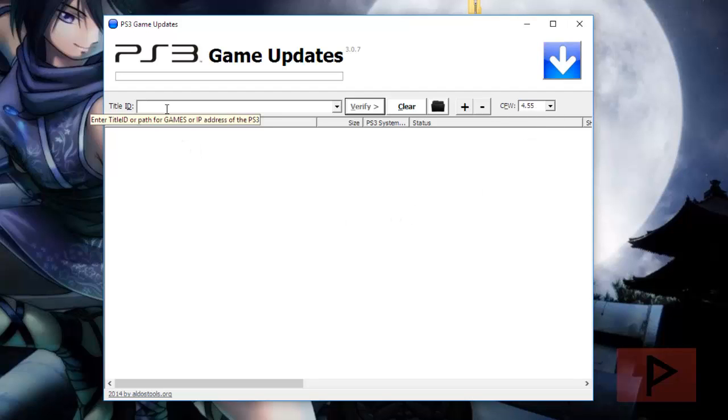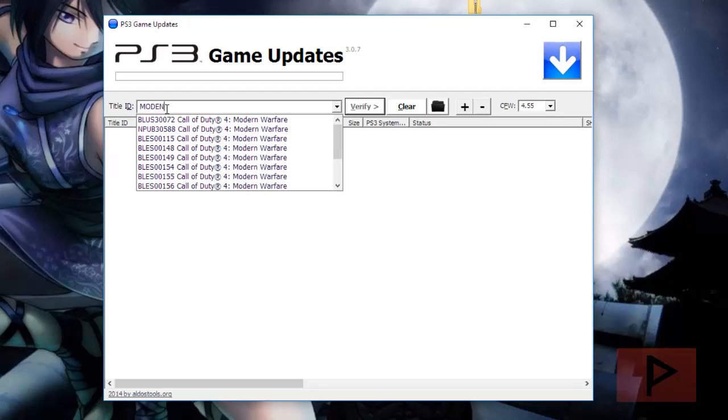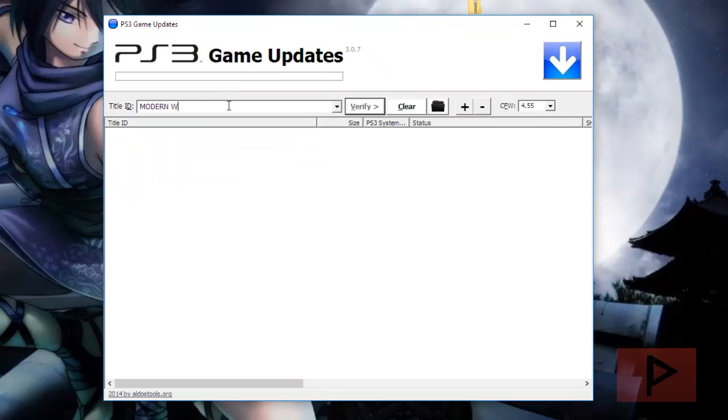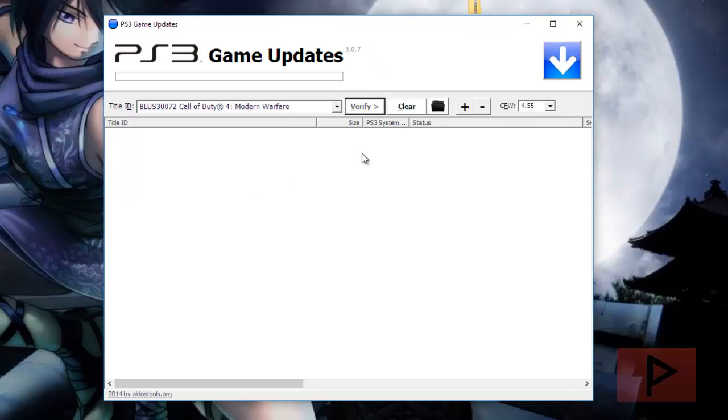Here you can type in your name of the game or you can type in the region code like BLES 01717 which is like Black Ops 2. But let's say for example that I was interested in modern warfare and let's say I do the US version.